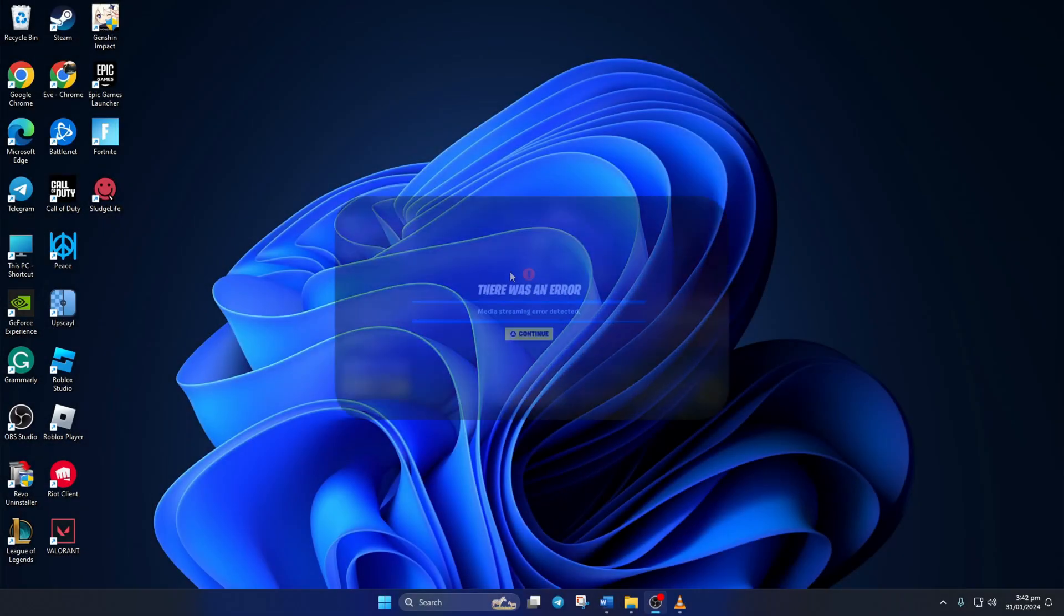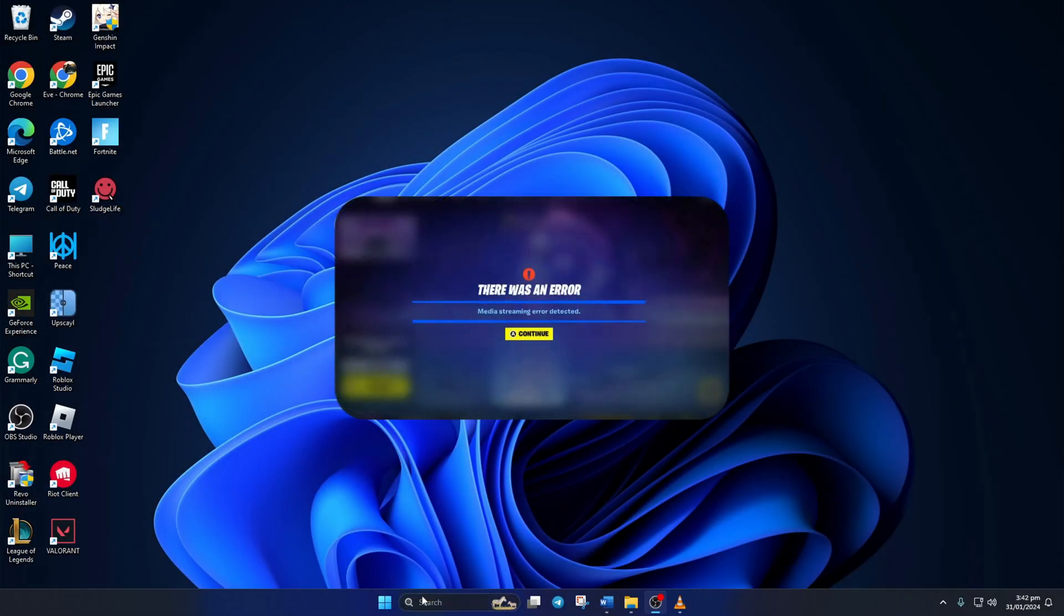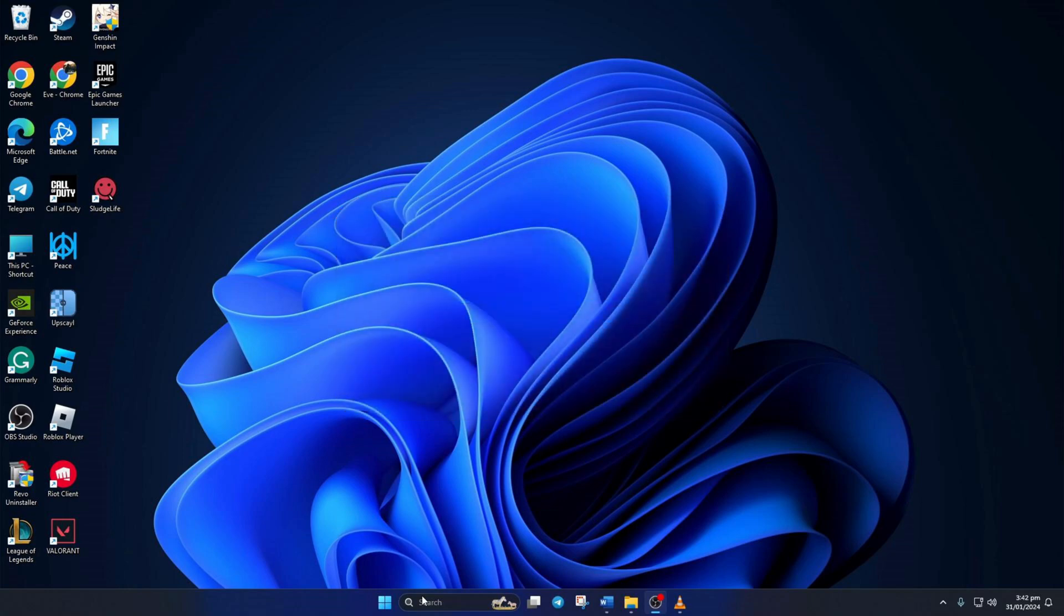Keep getting the media streaming error detected message while playing Fortnite on your computer? No worries. In this video, I'll show you how to fix that pesky error and get back to gaming without any hassle. So, let's jump right in and get it sorted.